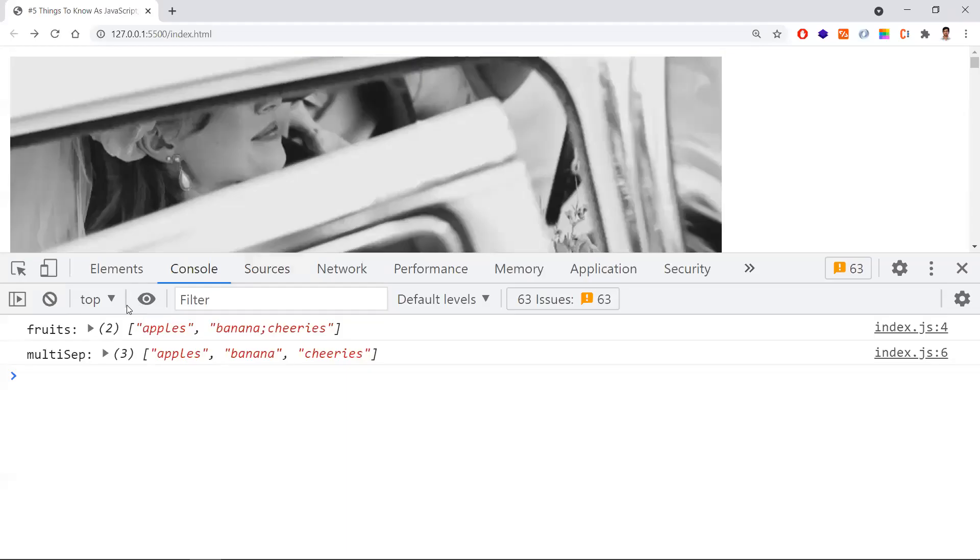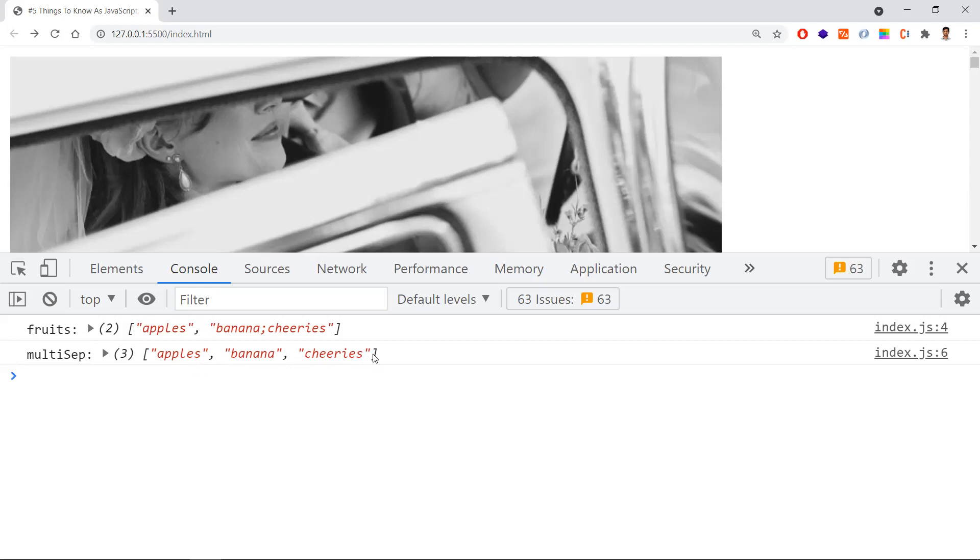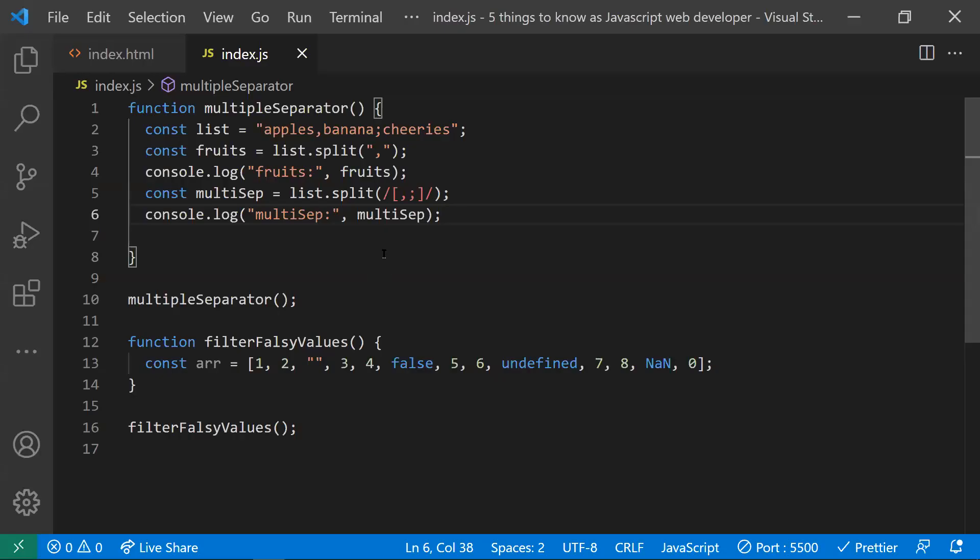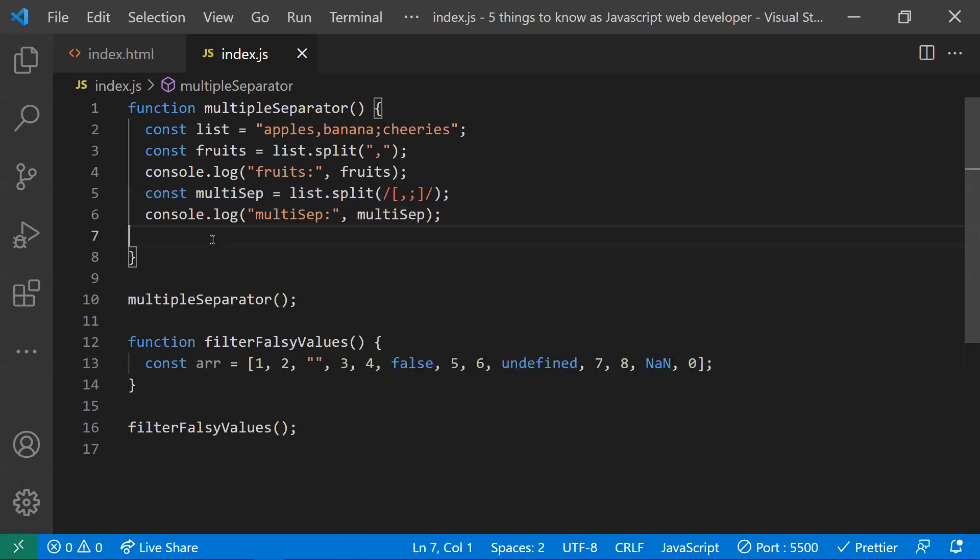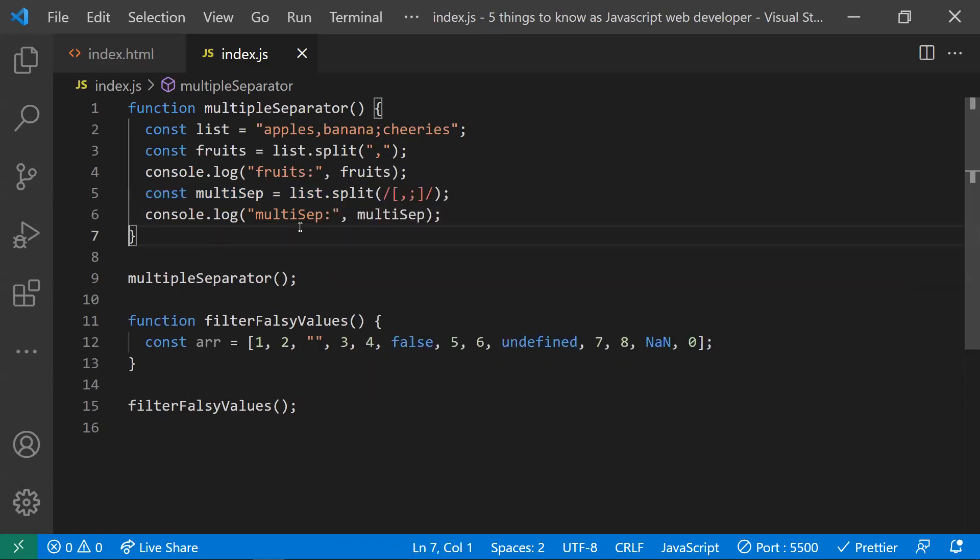Just console that. You can now see this is a normal split with comma separated. This is multiple separator. Now the string was split in two ways with the comma and semicolon as well. This is how you need to do multi-separator with the split operator. Let's go to the second point.